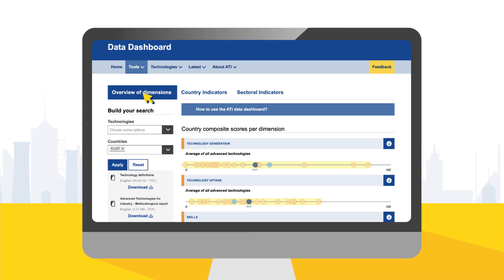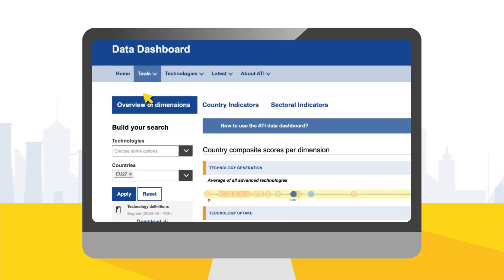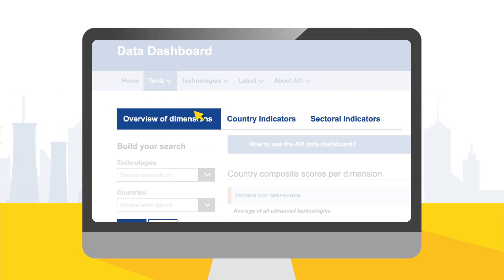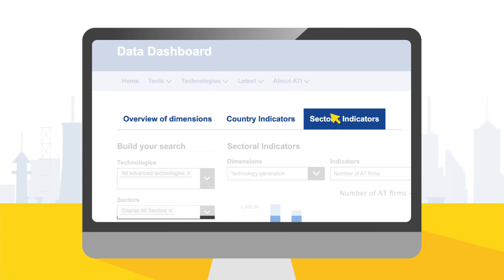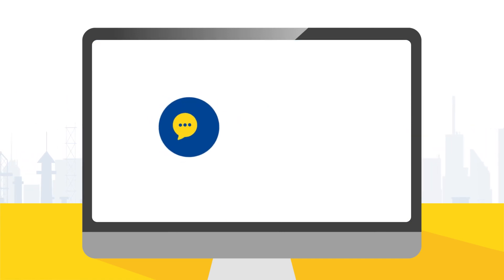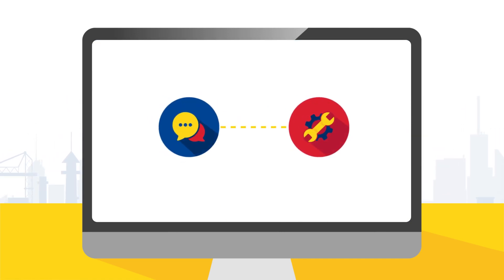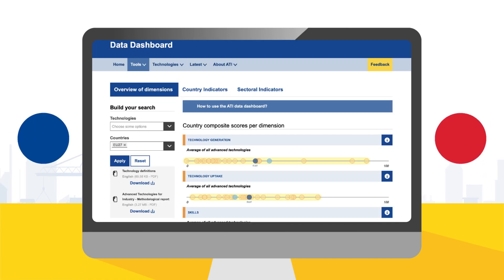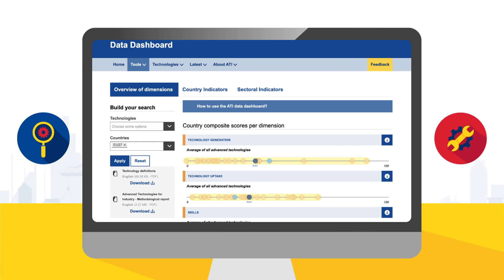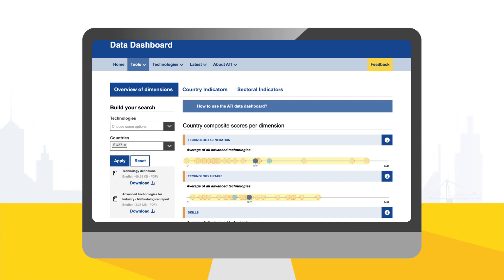The Dashboard consists of three parts – overview of dimensions, country indicators, and sectoral indicators. Based on user feedback, new functionalities have been added to make the Data Dashboard more user-friendly. This video presents an overview of the Dashboard and the improvements that were recently launched and are now available for you.